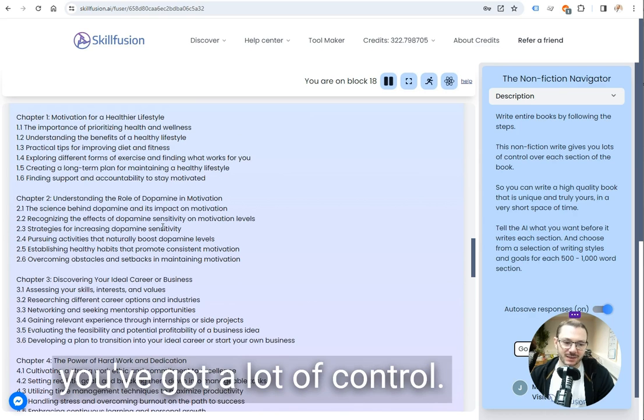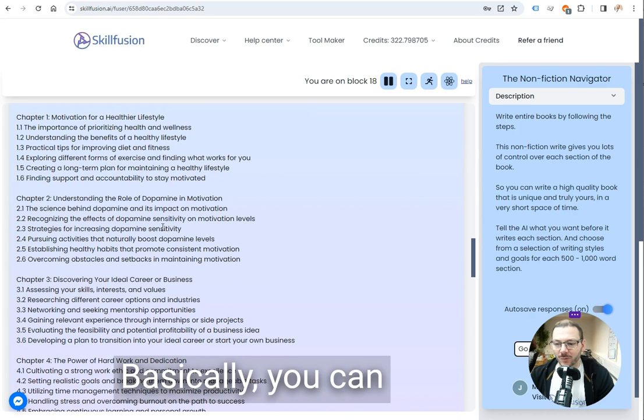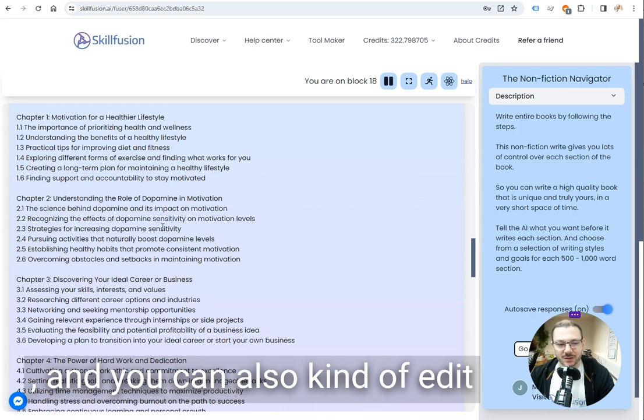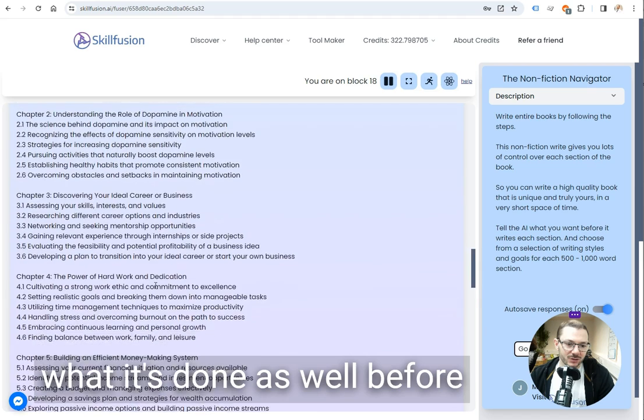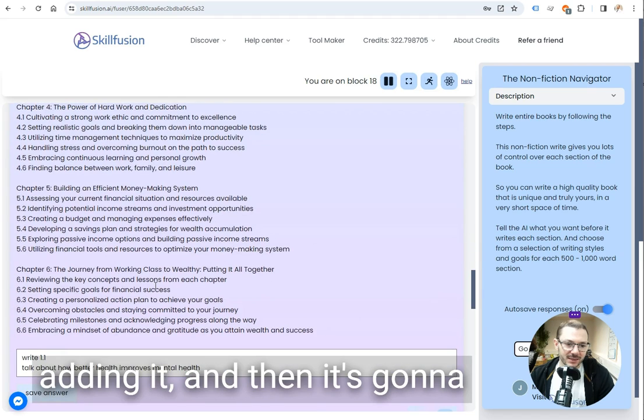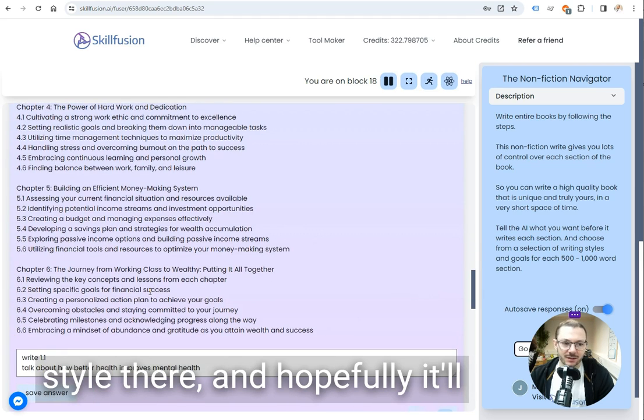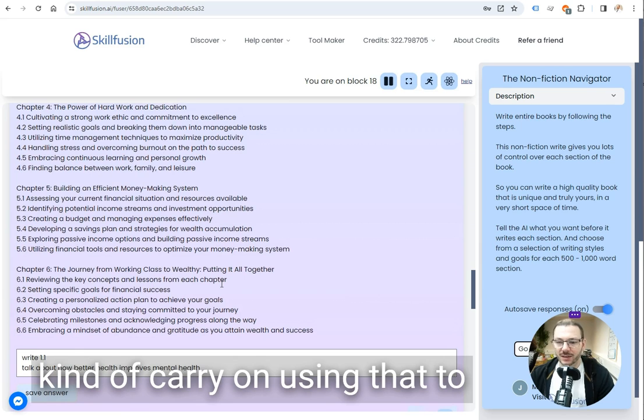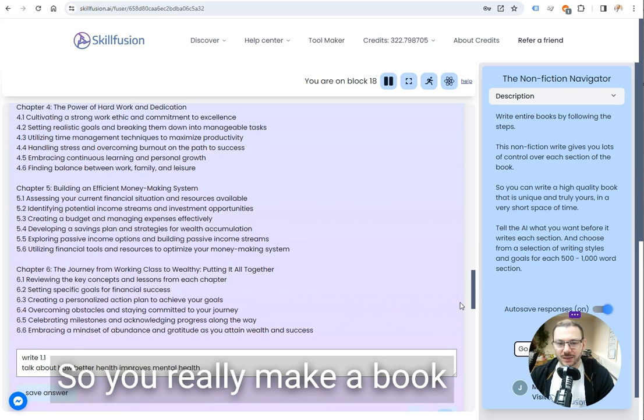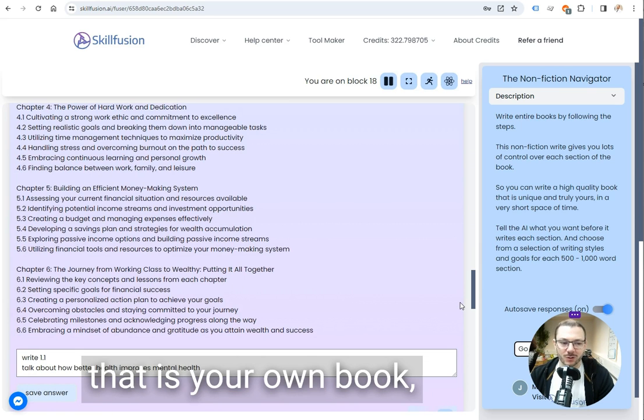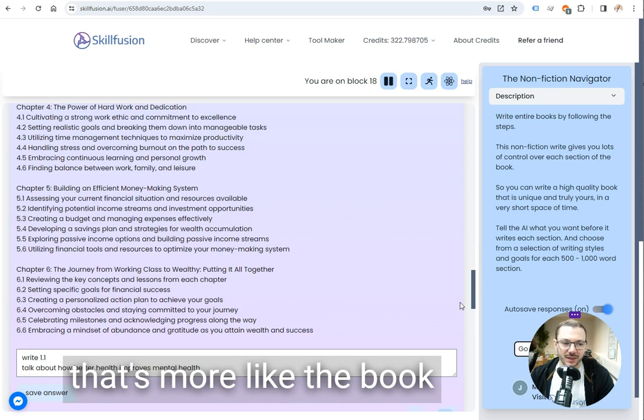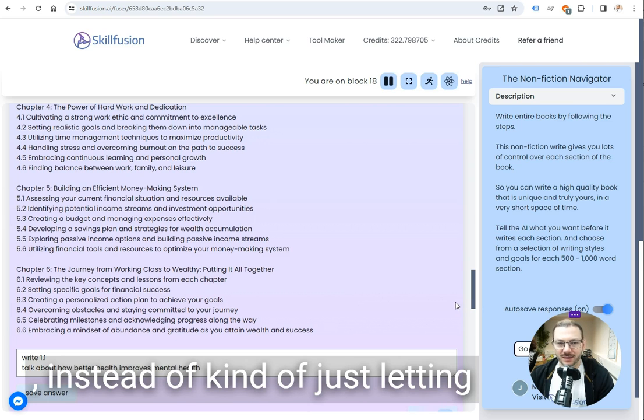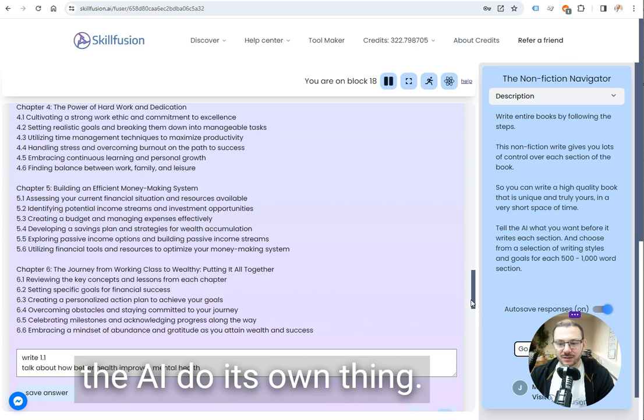As you can see you've got a lot of control. Basically you can steer the book and you can also edit what it's done as well before adding it and then it's going to see the edits and the writing style and hopefully it'll carry on using that to write the next part as well. So you really make a book that is your own book that's more like the book you would want to make instead of just letting the AI do its own thing.